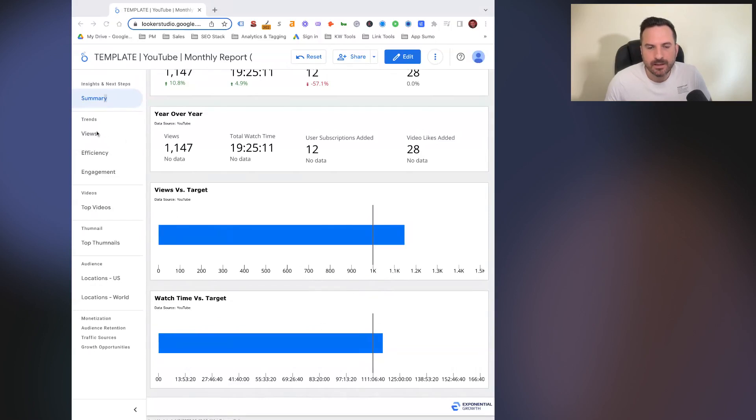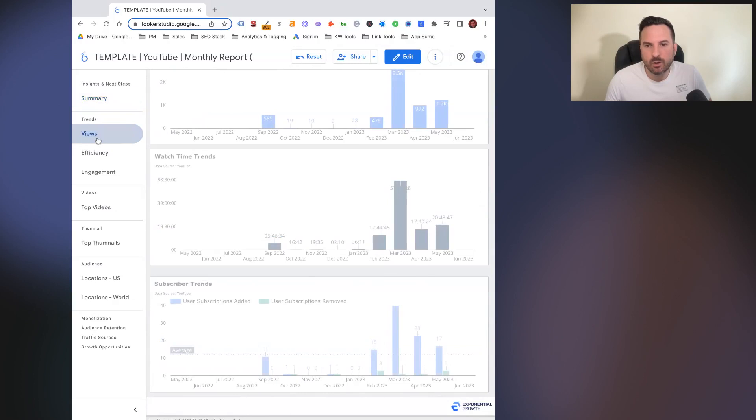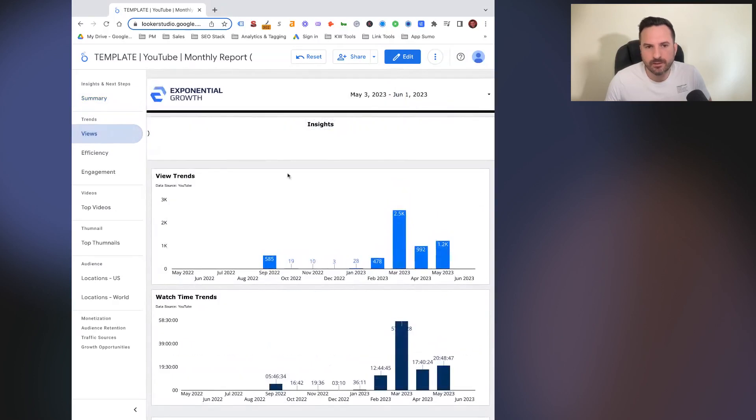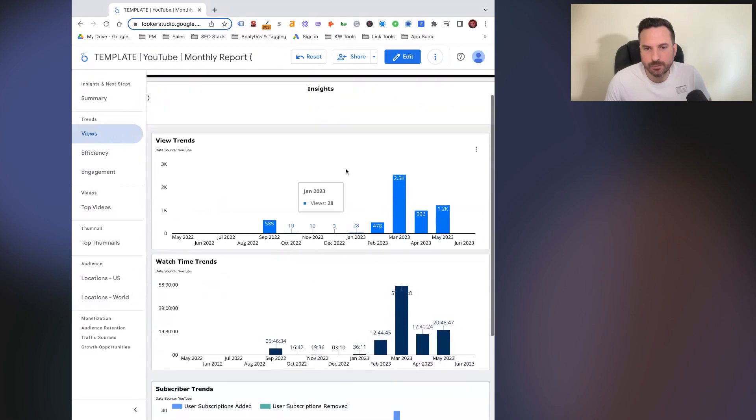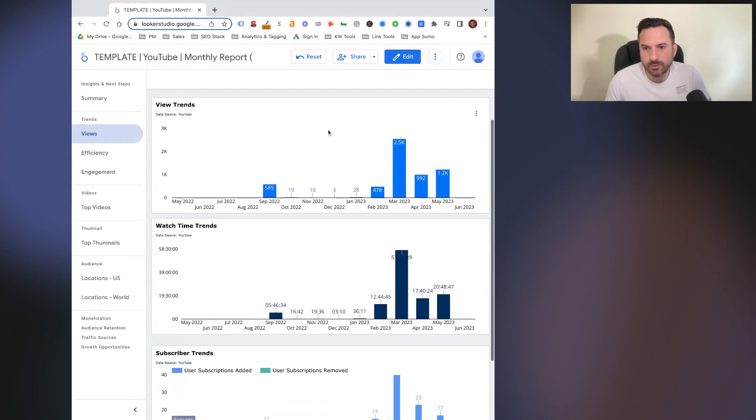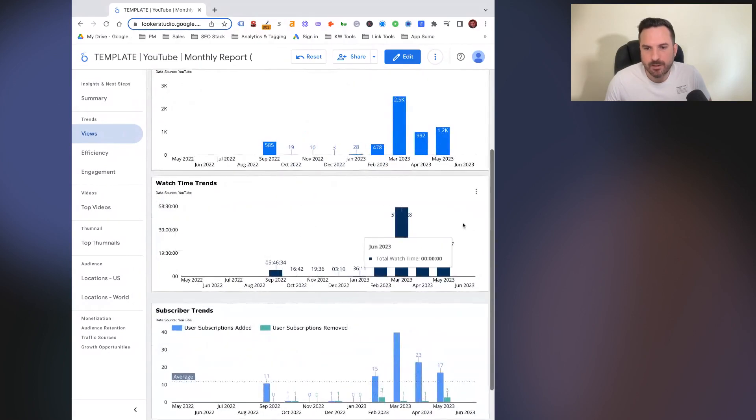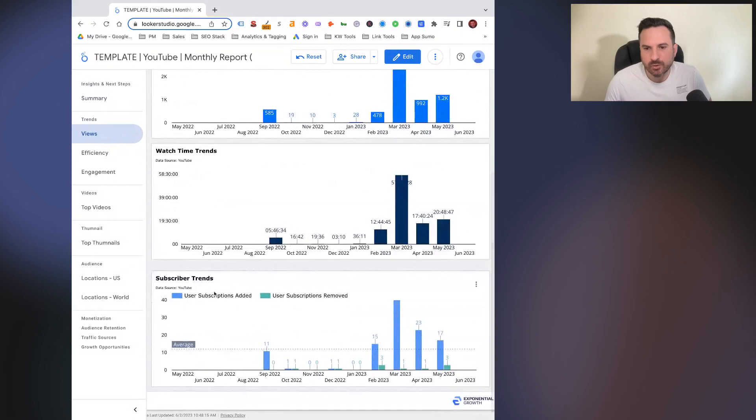Then the next set of reports is going to be all related to trends. So we have three different slides with three metrics each related to trends for your channel. So we have overall views, watch time trended out by month, and then subscriber trends by month as well.